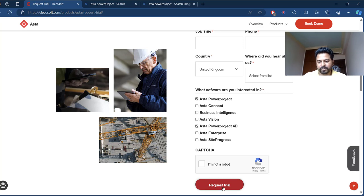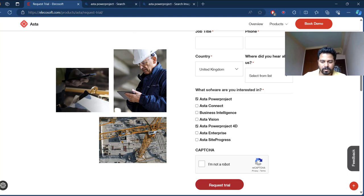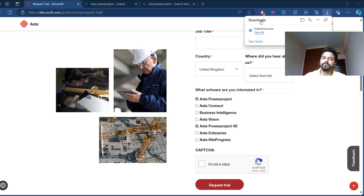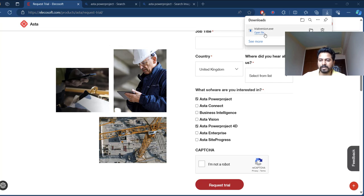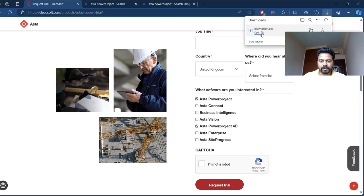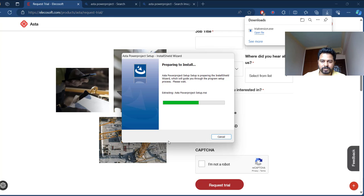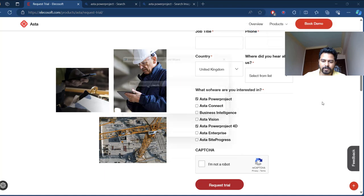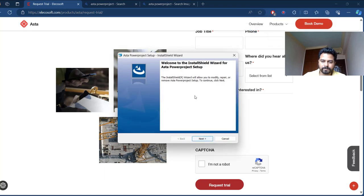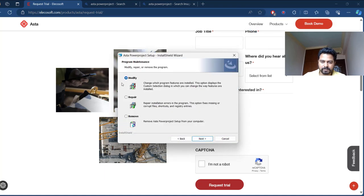Just request the trial, your download link is already here, then just click on this, open it. It wants to change the system so it's preparing to install now. Just click next. Then since I have already installed I'll just click on the modify, go ahead with installation.